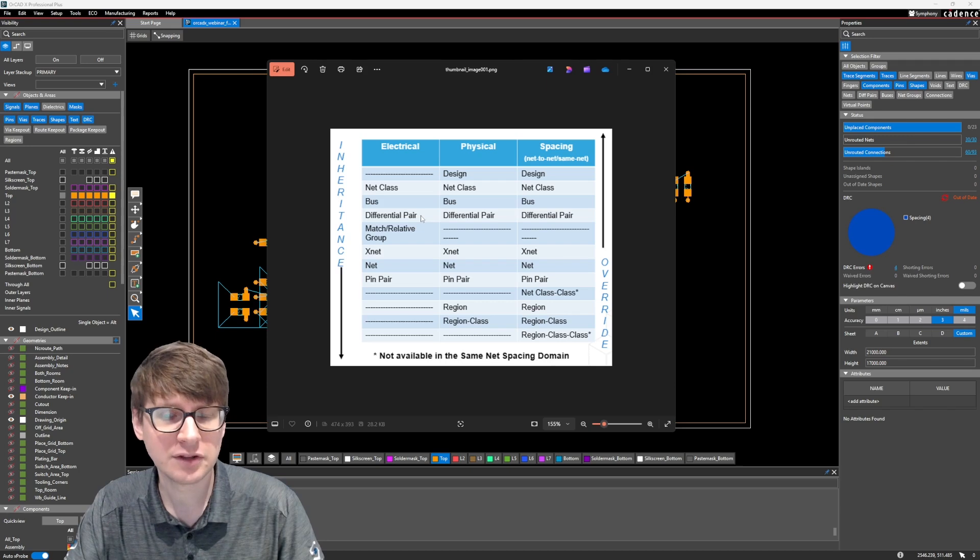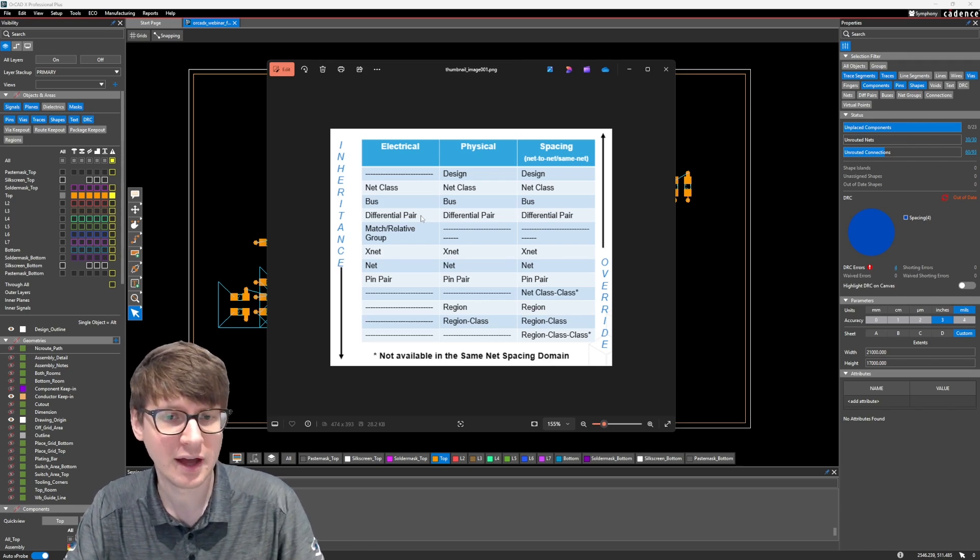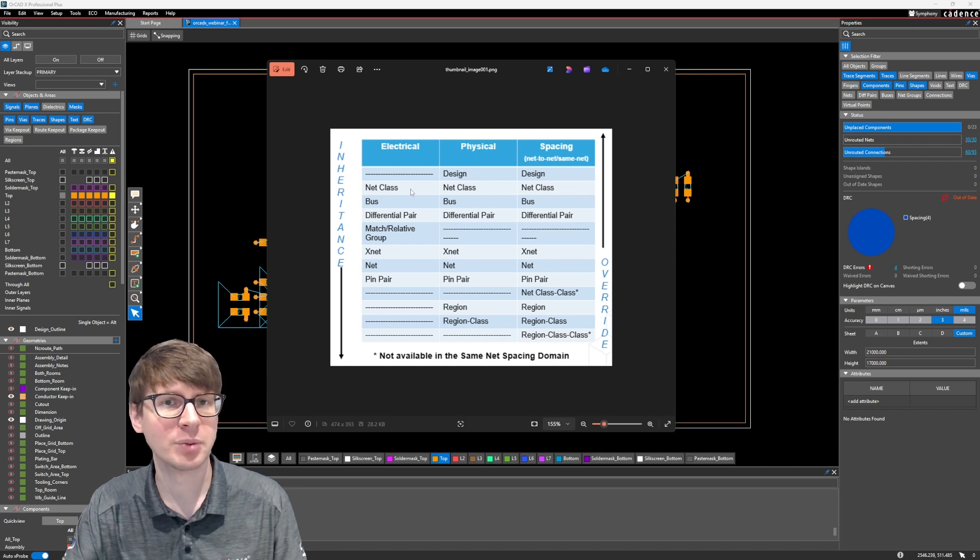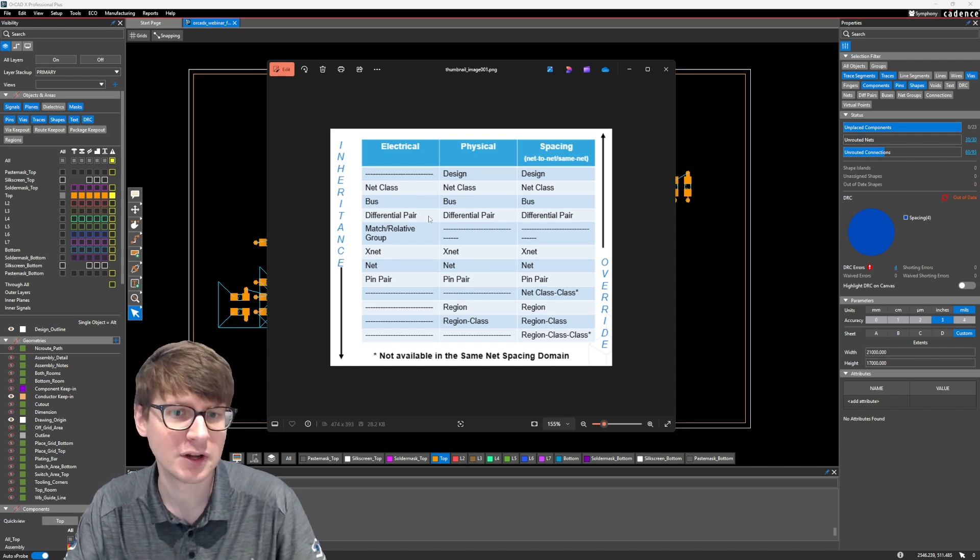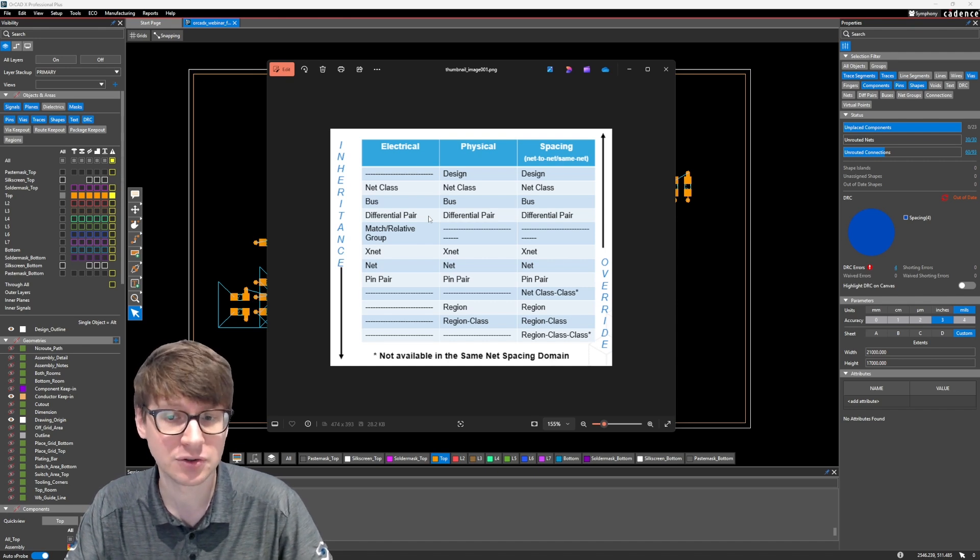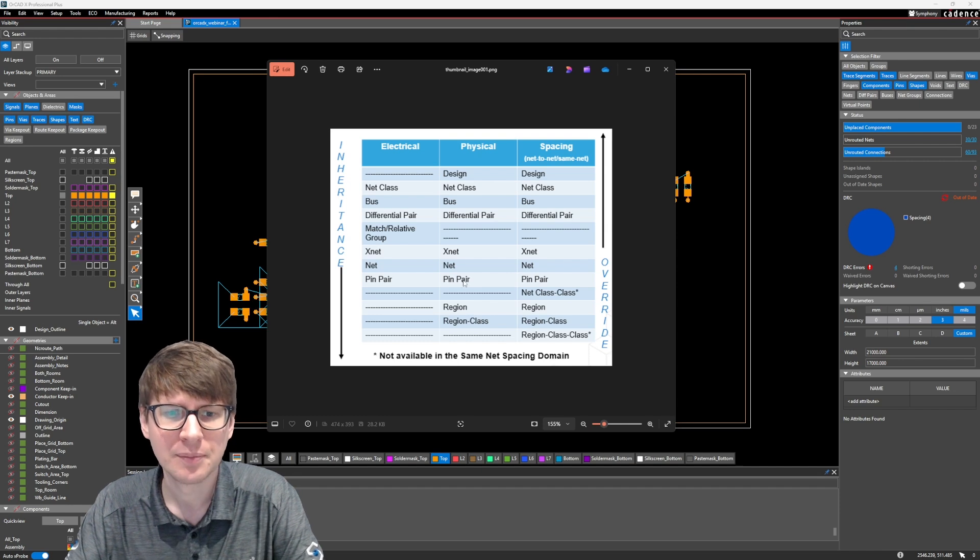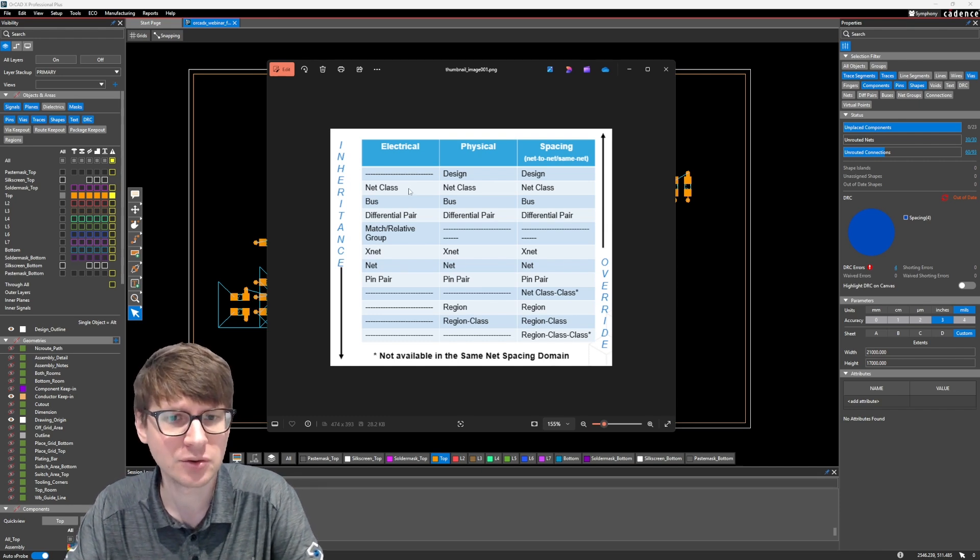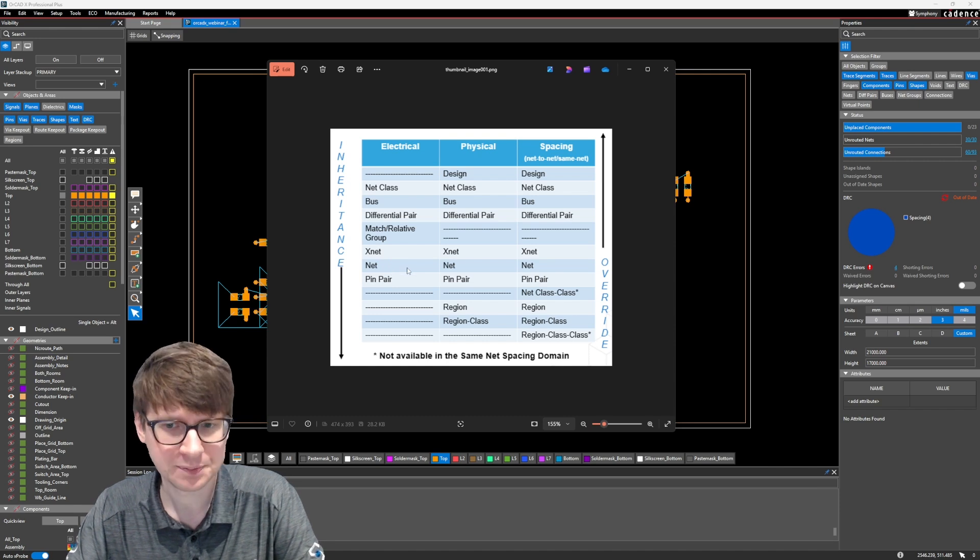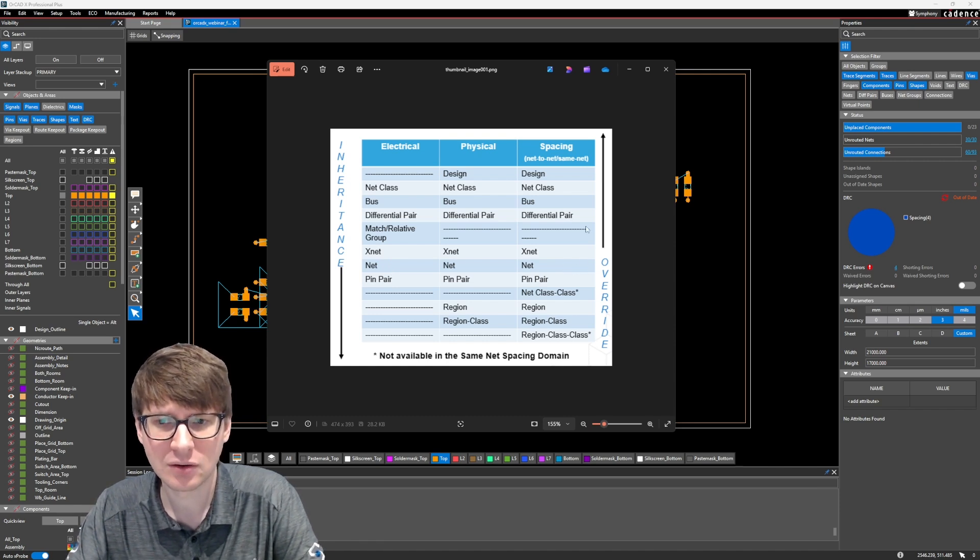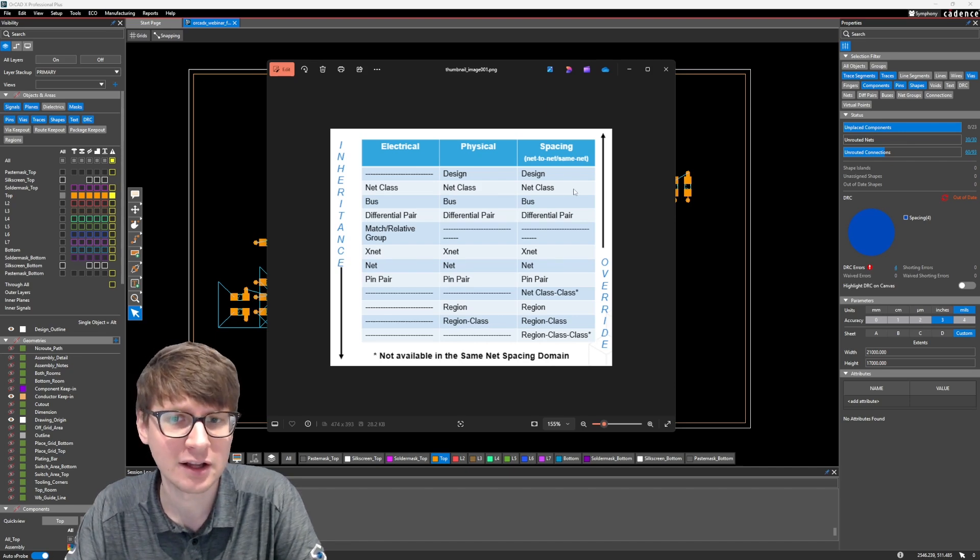So each of these differential pairs will individually receive that constraint, but the net class itself, I would have to apply the whole constraint to the whole net class in order for all five of those differential pairs to receive that constraint. And that's kind of what this override here on the right is saying is that if I apply a constraint to a net class and I override one of my nets, then it only overrides that single net without changing the values of all the different net classes.